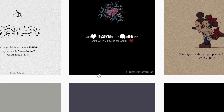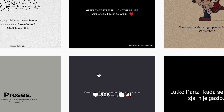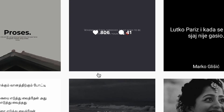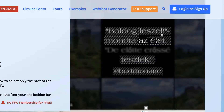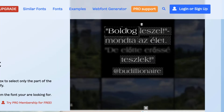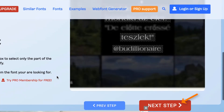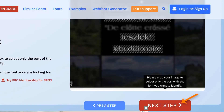Have you ever seen a font and wanted to use it for your own project but didn't know how to find it? Well, in this video, I'm going to show you exactly how to identify any font from any image, website, or document.